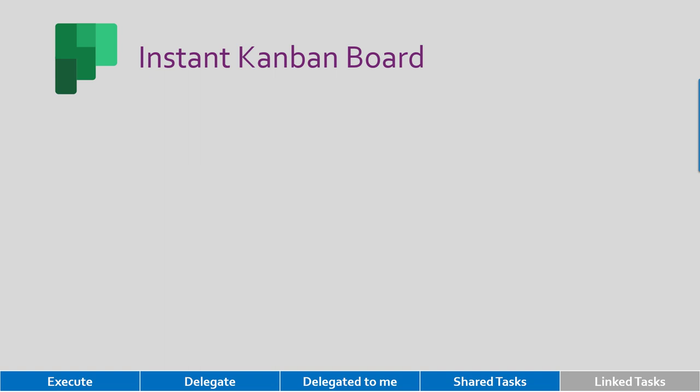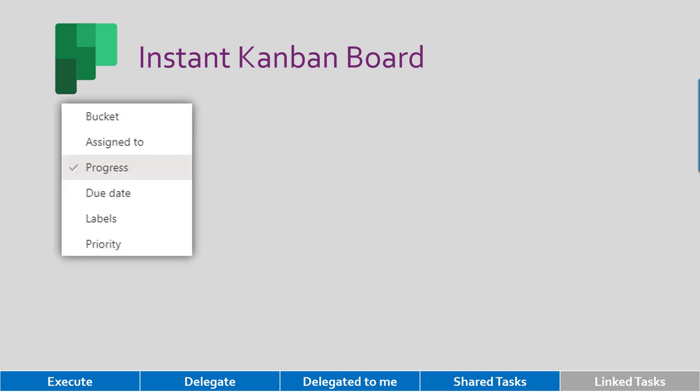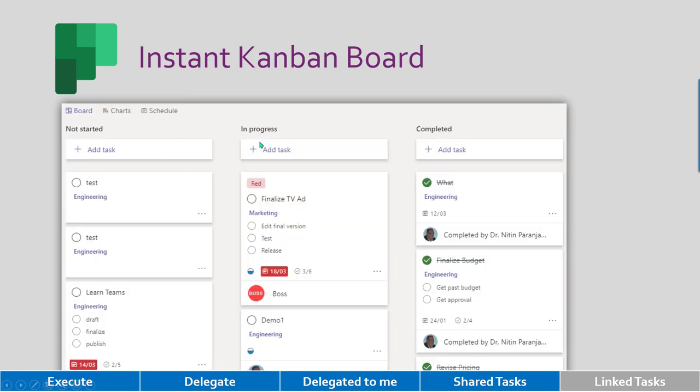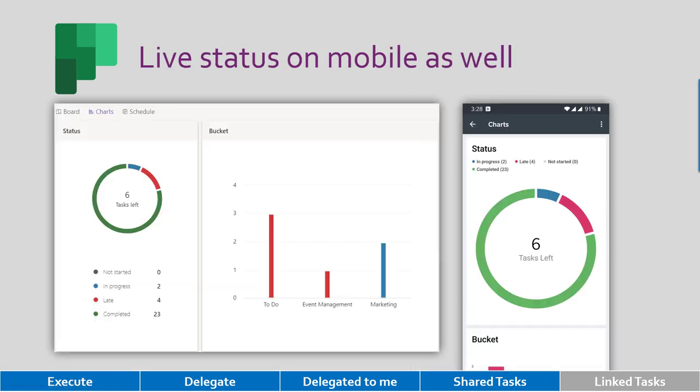Especially during review meetings, we want to see what is not done, what is done, what is pending. So that is called group by progress, which is like a Kanban board. And you can see it instantly. This can be seen even on mobile phone. You can also see a graphical view which makes it easy to assimilate the overall picture.